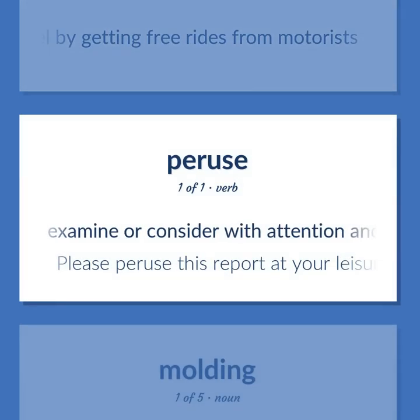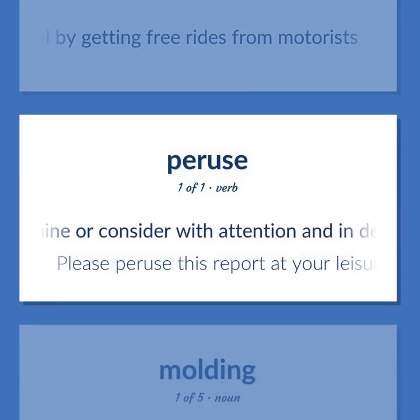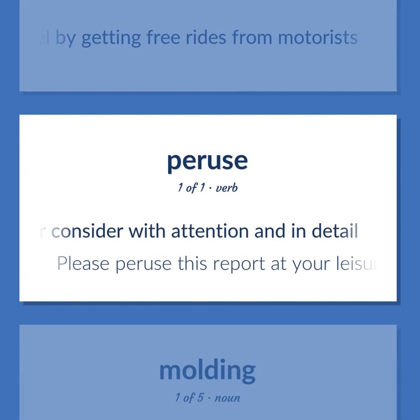Peruse: Examine or consider with attention and in detail — please peruse this report at your leisure.